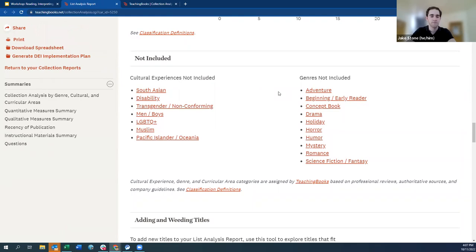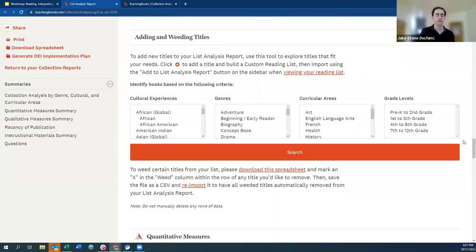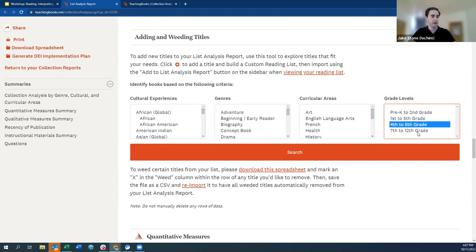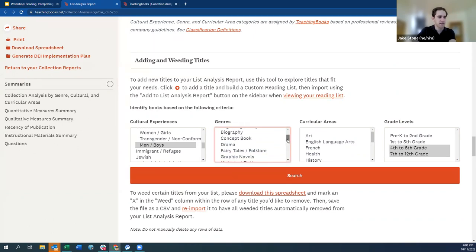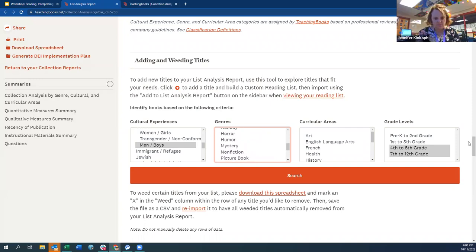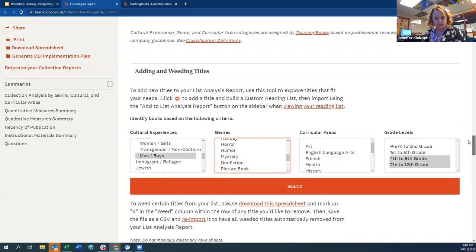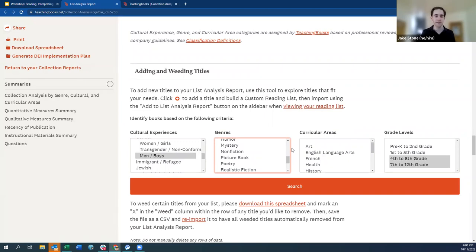Let's start with the cultural experiences area — men and boys. There's a handy tool right here in the report. Since we're in an older grade level collection, we'll start with grades 4 to 12 and select 'men and boys' in the cultural experience area. We could also add a curricular area filter — English Language Arts might isolate a lot of fiction. When we hit search in a new tab, we get 100 books for older grade levels in ELA that pertain to men and boys and are not in our current collection.